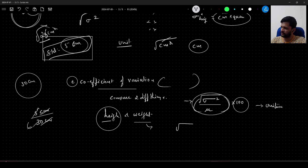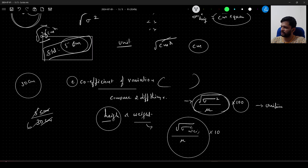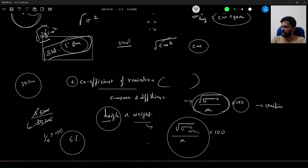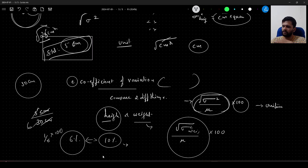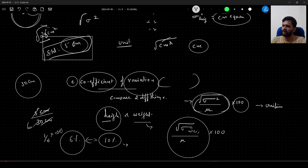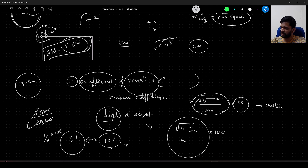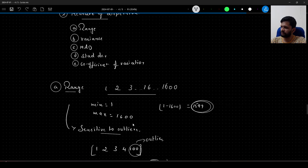For example, if height has a CV of 6% and weight has a CV of 10%, then weight varies more largely relative to height. Because CV is unit-less, it allows us to compare two different things at a time. That concludes the five measures of dispersion.